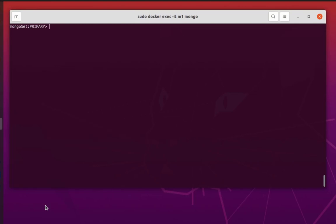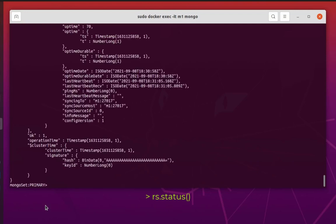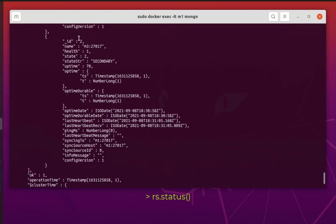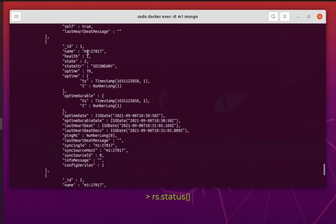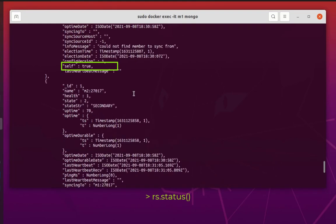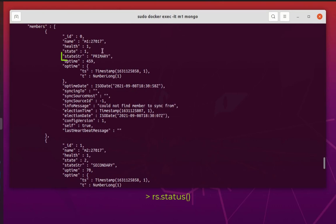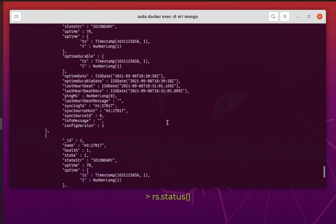To check the replica set status we can use 'rs.status()'. This function gives us more details about our replica set. We can see m3 with id 2 is secondary, m2 with id 1 is also a secondary node, and m1 is our primary node.